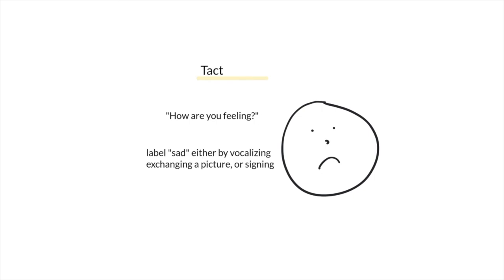The important thing to remember with tacting is that some type of stimuli needs to be present in the environment for a tact to exist.